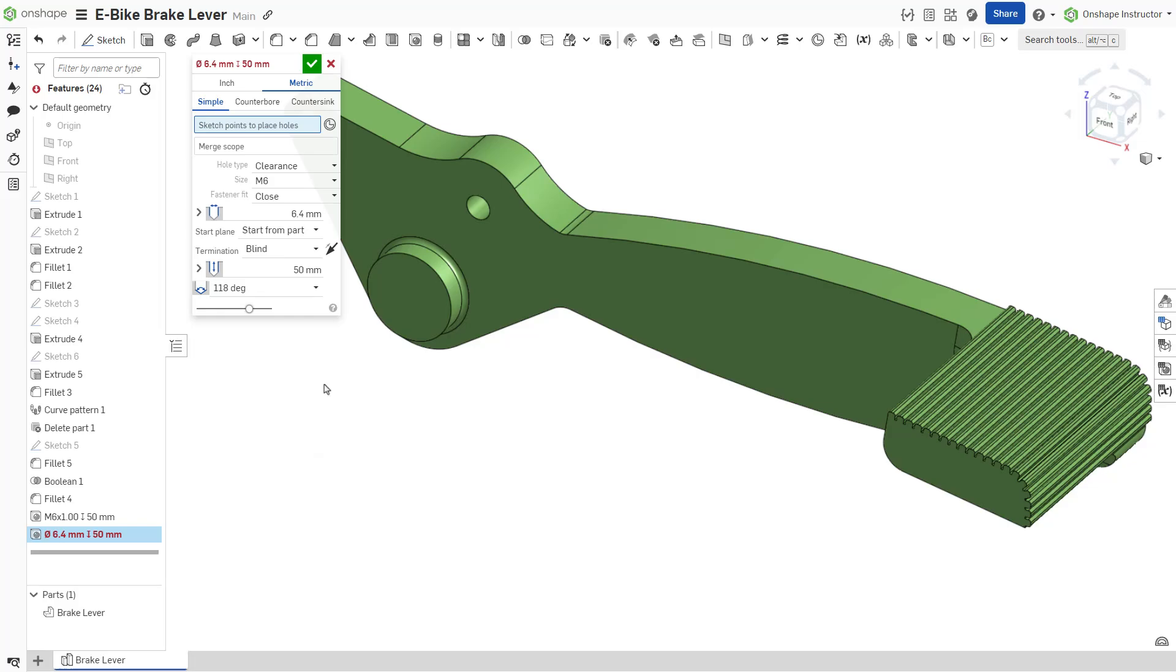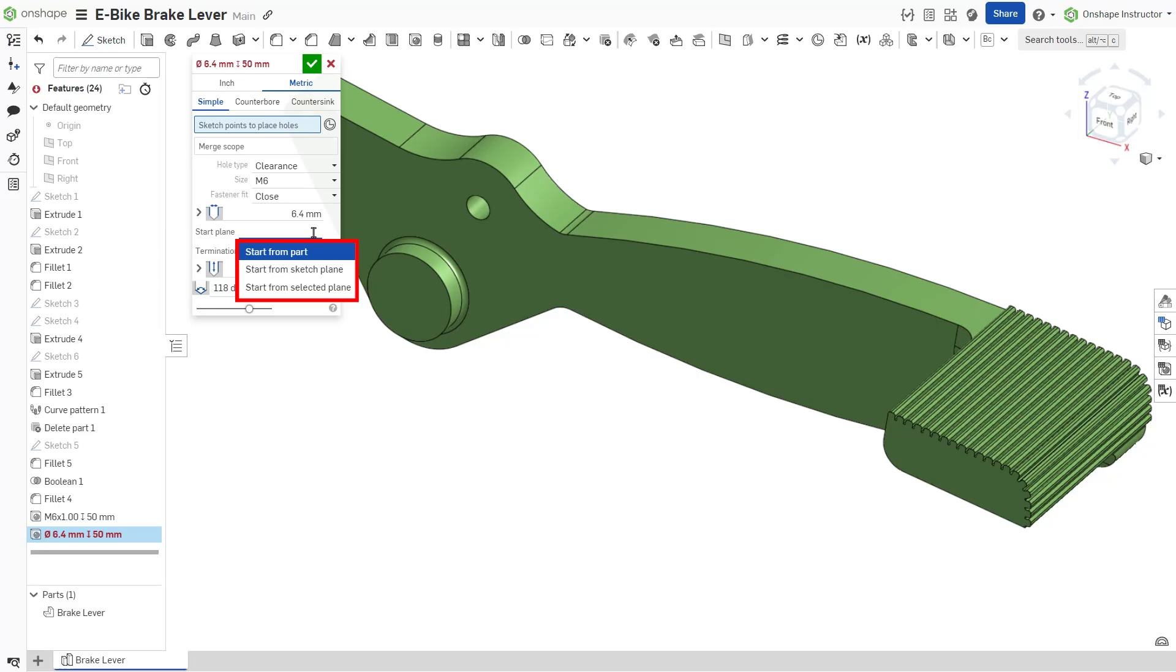Set both the start plane and termination of the hole. By default, the hole starts from the part. To specify an alternative starting plane, select start from sketch plane or start from selected plane.